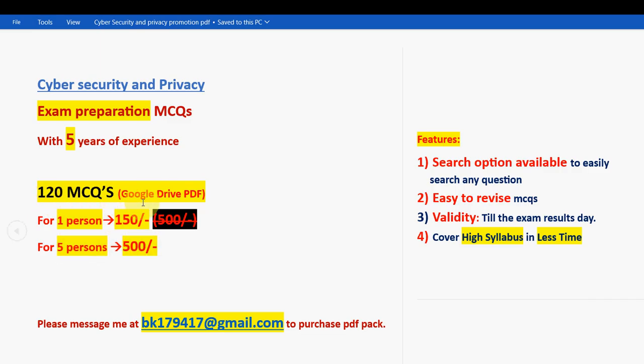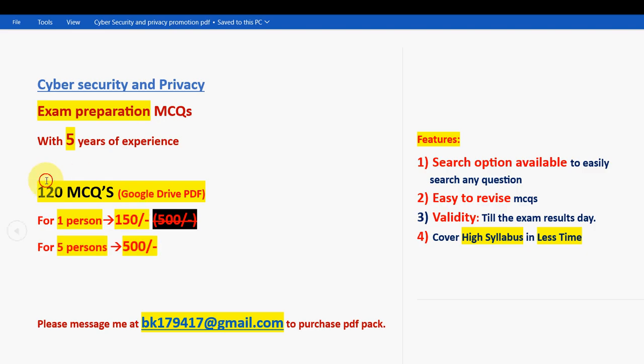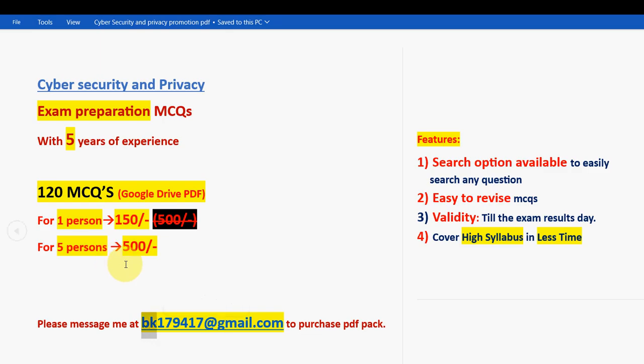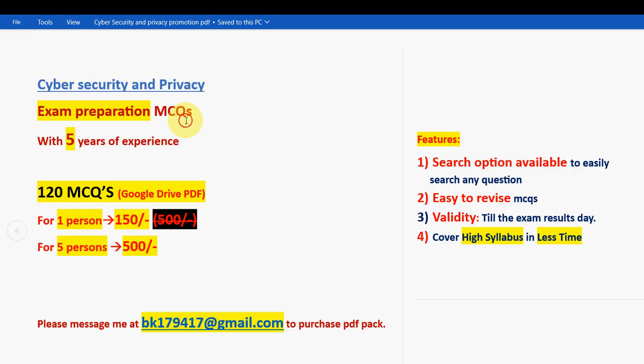If your classmates or friends are doing the same course, then guide them and ask them to join you as a group so that you can get individually for less price. If you are one person, that is 150 rupees; for five persons combined, 500 rupees. This is the mail ID: only if you are confirmed to make the purchase then only mail me. The email ID is bk179417@gmail.com.